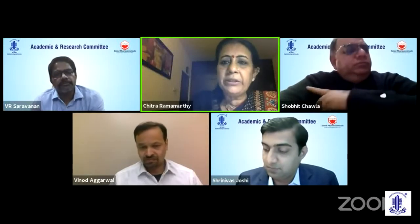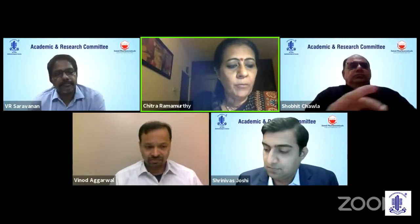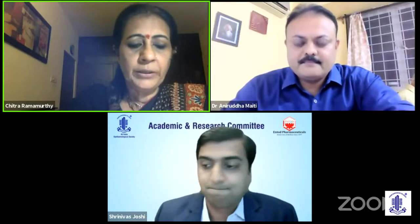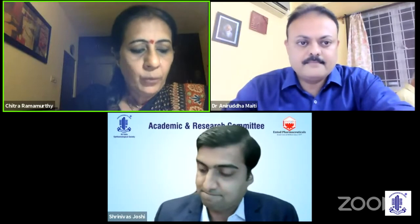We shall now go on to our next segment of this webinar. Our next speaker is Dr. Anirudha Maithi, who is a senior vitreo-retinal consultant at Shushruti Hospital in Calcutta, and presently also the chairman of the scientific committee of OSWB — a very well-known surgeon with great attributes.